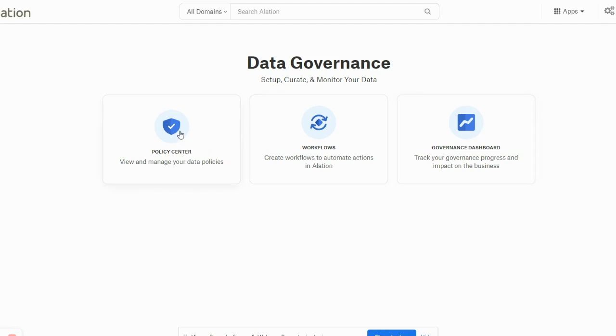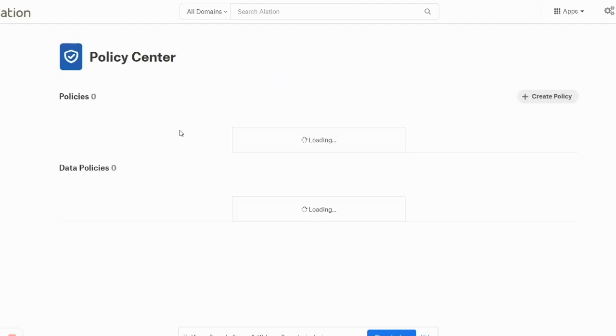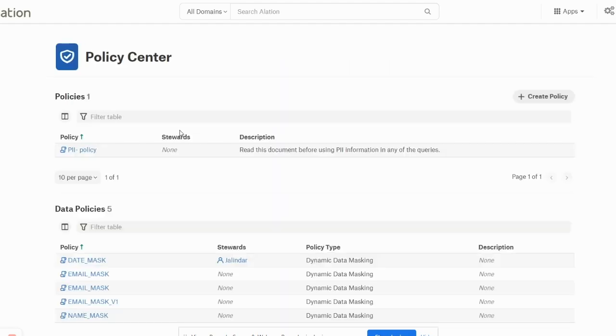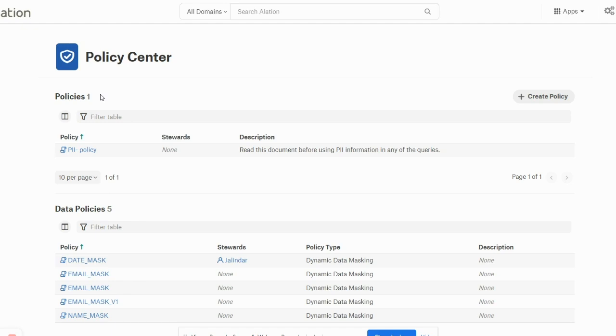Let's explore the Policy Center tab. Once I click on this, the Policy Center tab gives me two types of policies: the data policies and the policies which we will be defining as an article.